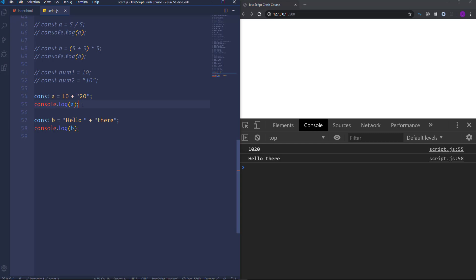Let's see what happens if we use another arithmetical operator — let's say multiplication. You see that we have 200. If we look at this number we will find that it has a purple color because it actually is a number. So the JavaScript engine has coerced 20 into a number because multiplication is an arithmetical operator and it is used with numbers only.